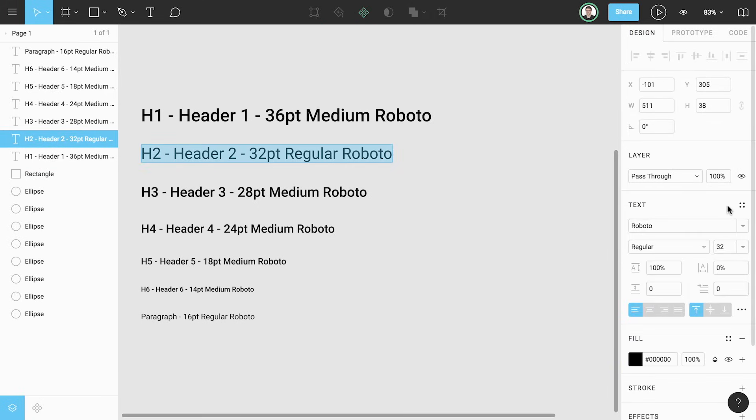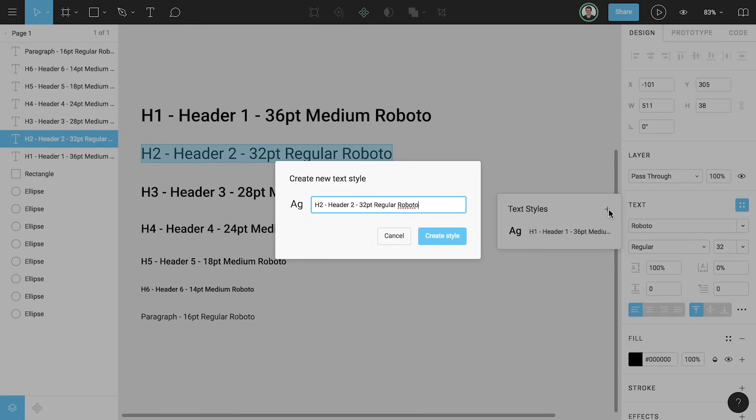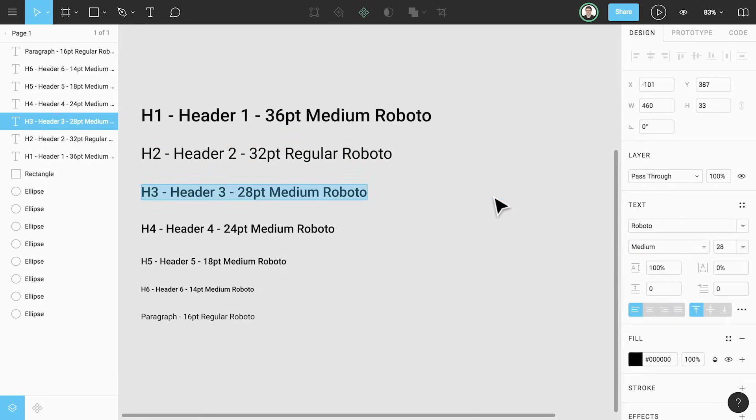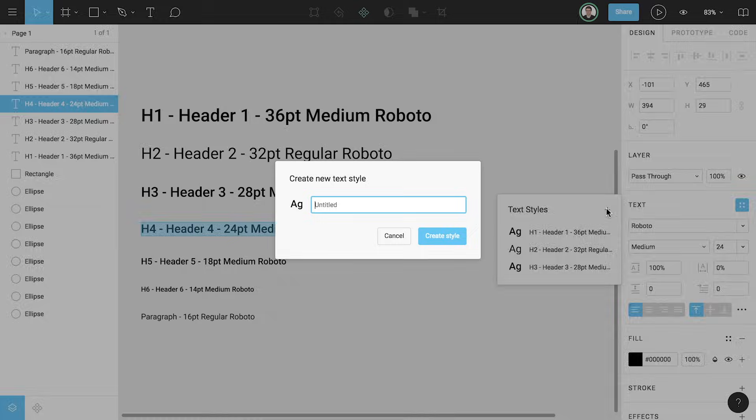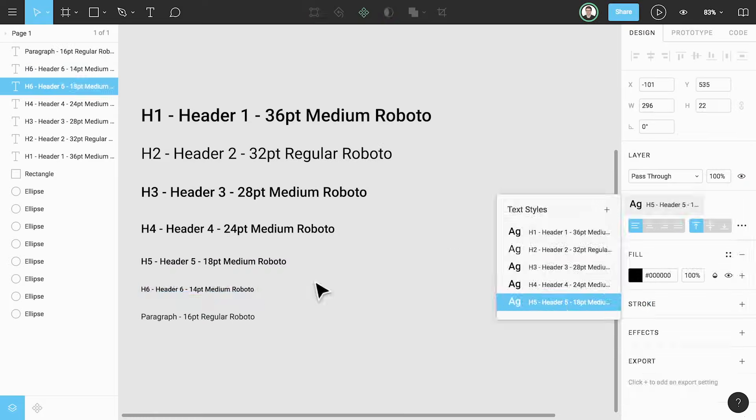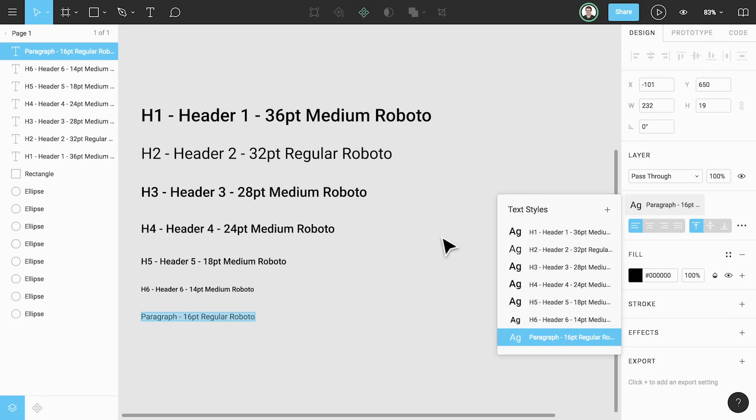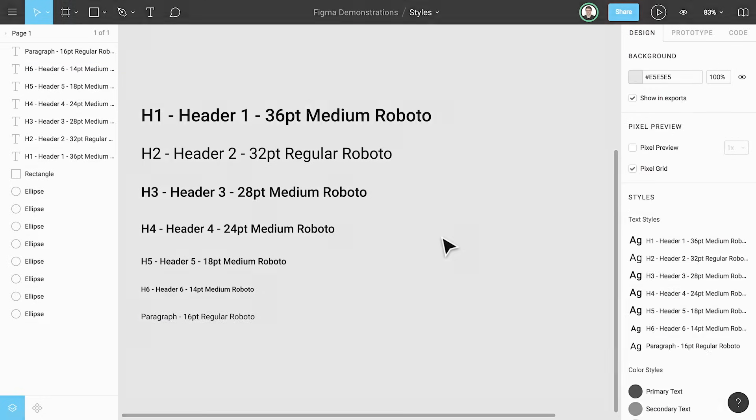We can create text styles in the same way. By clicking the styles icon, clicking the plus icon, giving them a name, and saving the style. With our text styles created, we'll be able to apply them to text or even substrings of a single text element.